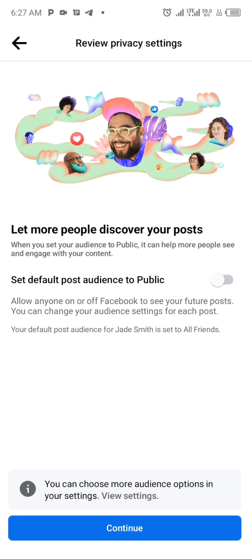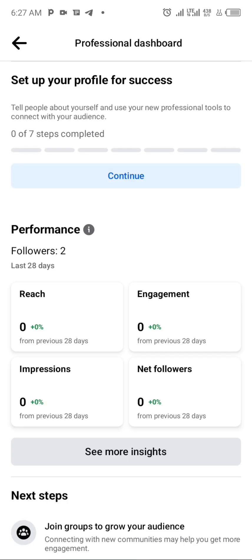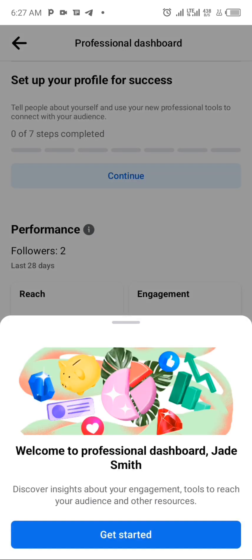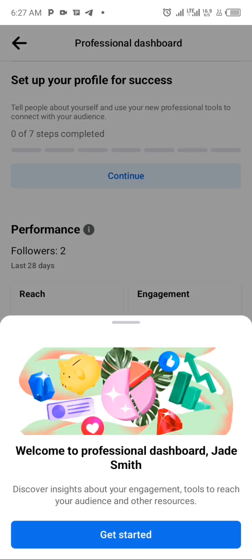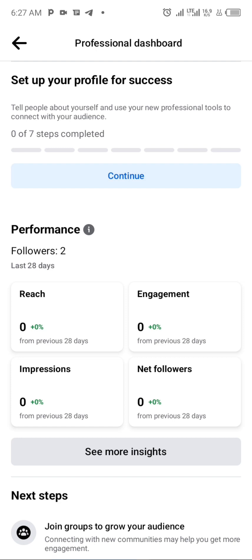From there, you can let more people discover your posts. You could also set your audience to public, but you can always do that in the settings option. All you need to do is click on 'Continue' to proceed.